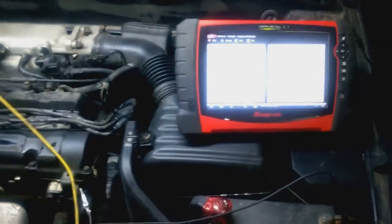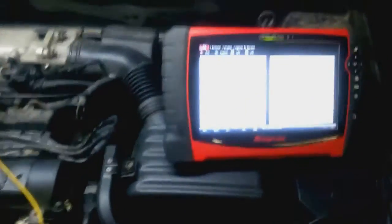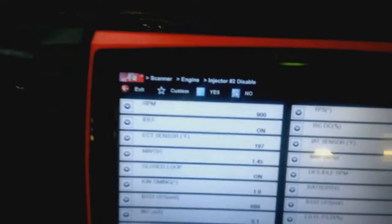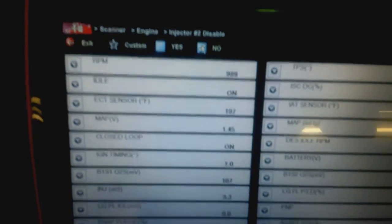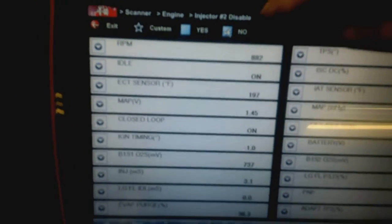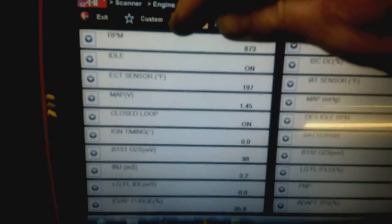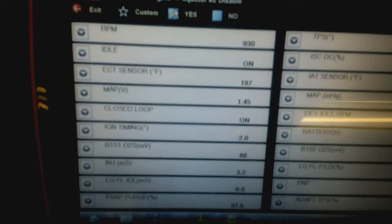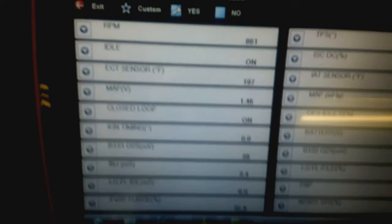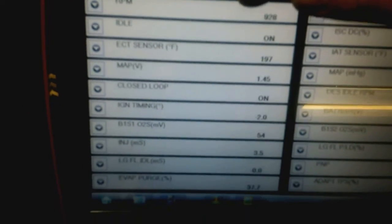I'm using the injector test, disable injector number two, and it makes no difference.